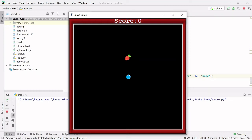Hey guys, my name is Fazan Khan, and in this video we will be creating a snake game. As a kid, I'm sure everybody has played this snake game. As a matter of fact, it was one of the first mobile games that came into the market, and now you are going to build this by yourself. Isn't it amazing?